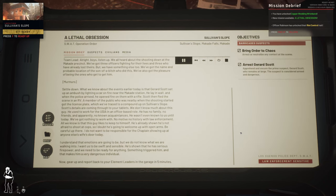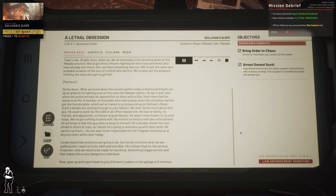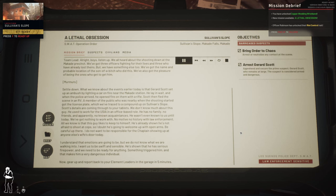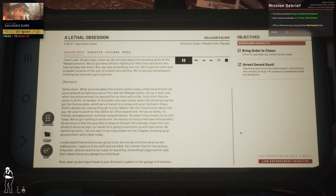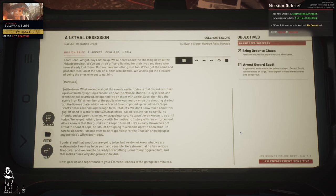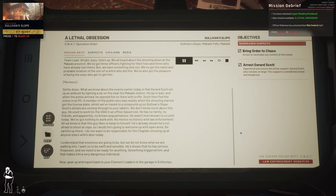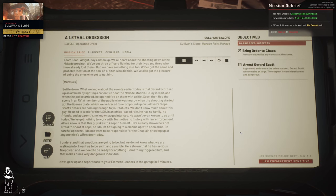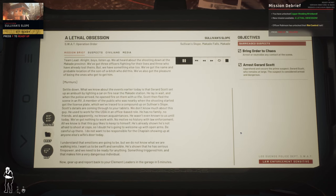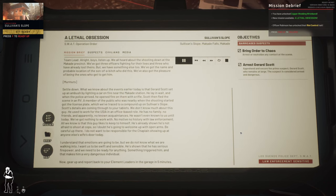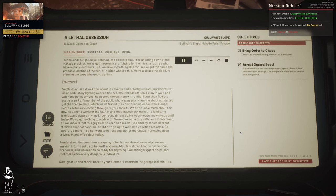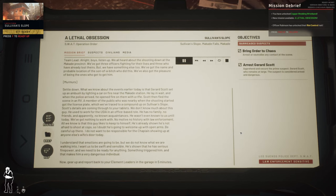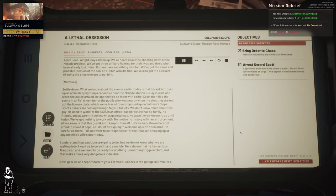He has no family, no friends, and apparently no known acquaintances. He wasn't even known to us until today. We got nothing to work with, no motive, no history of law enforcement. All we know is that this guy likes to keep to himself. He's already shown he's not afraid to shoot a cop, so I doubt he's going to welcome us with open arms.